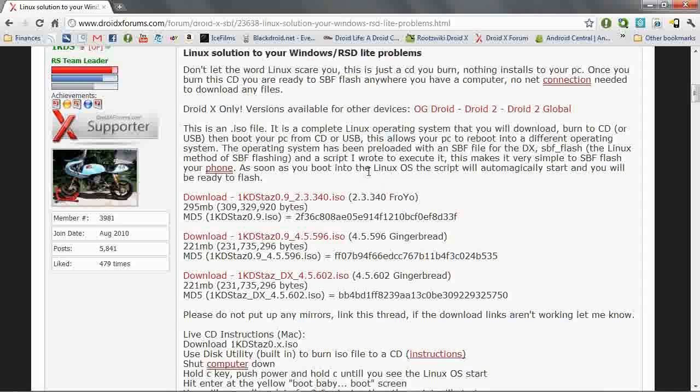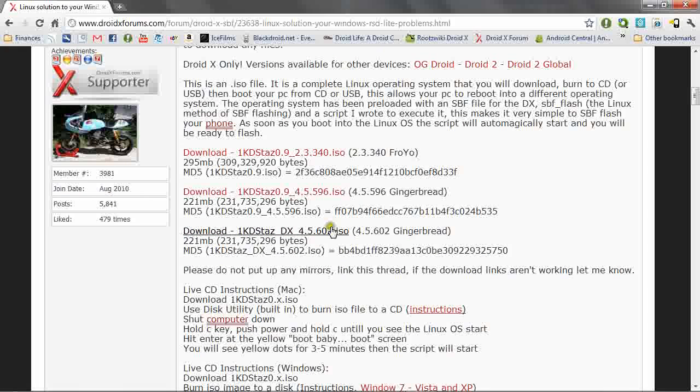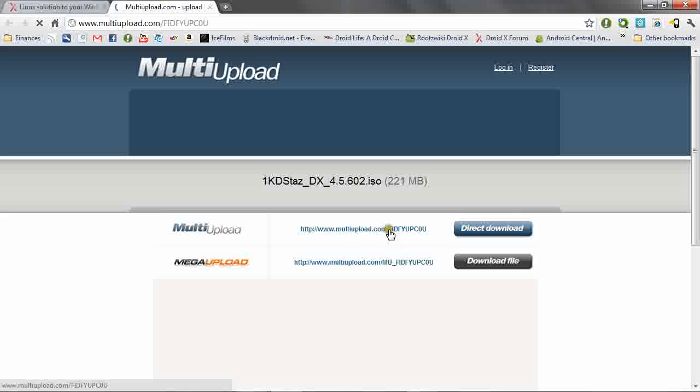Since we're using Windows 7, we'll go back to that section and pick the version of Android that we want. Download it to your PC and save it somewhere that you can locate later.